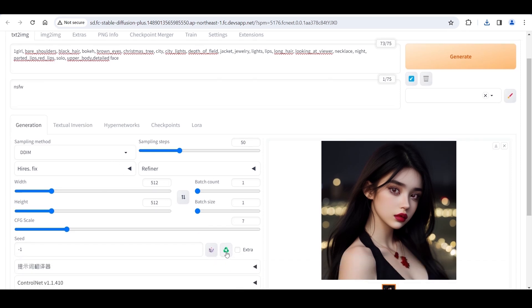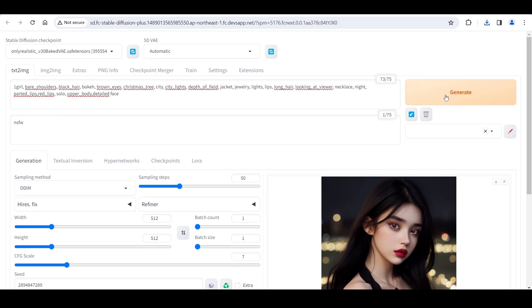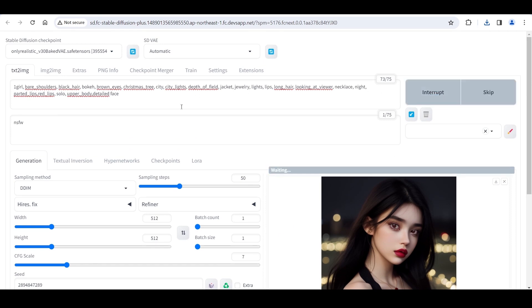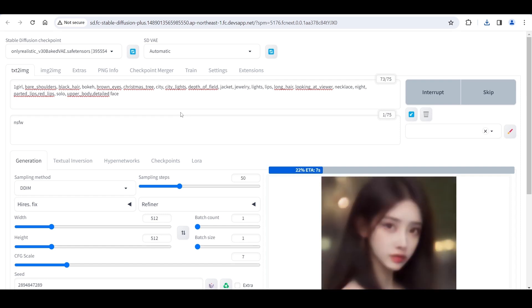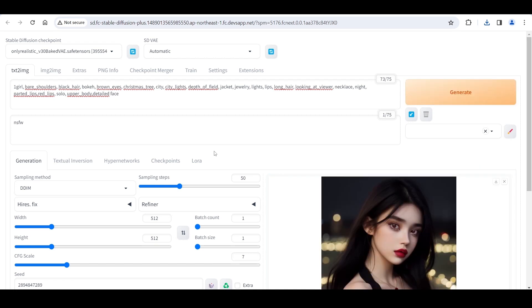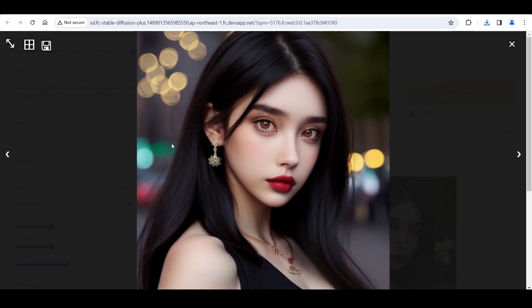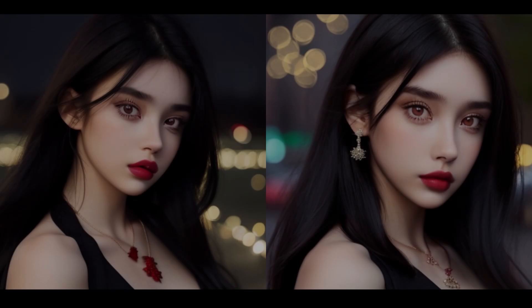Fixed the seed. Click Generate. Looking at the generated picture — in contrast, there has been some improvement in detail on the face.